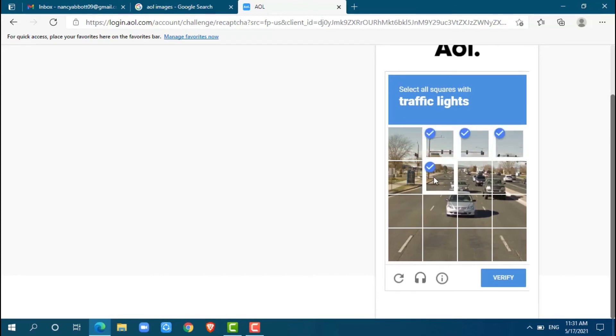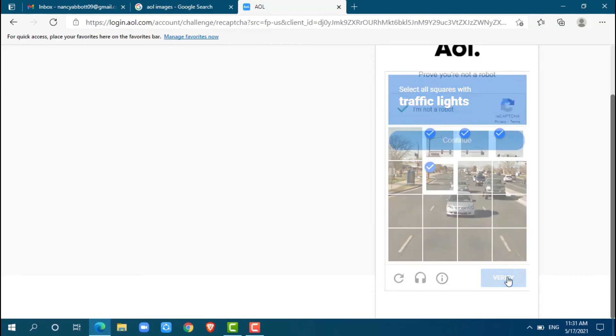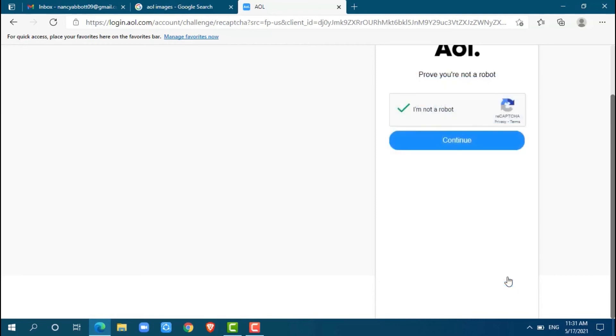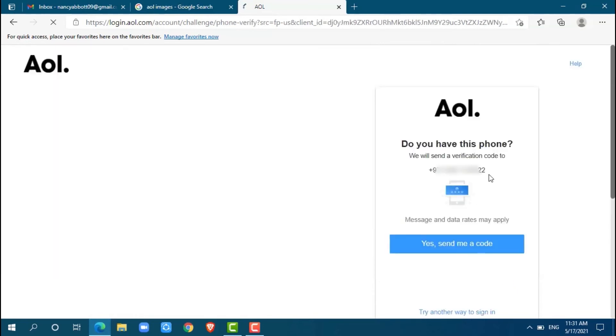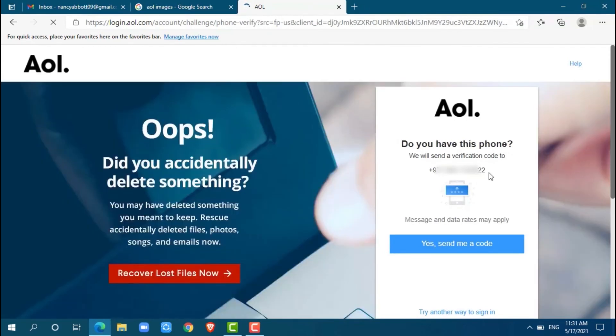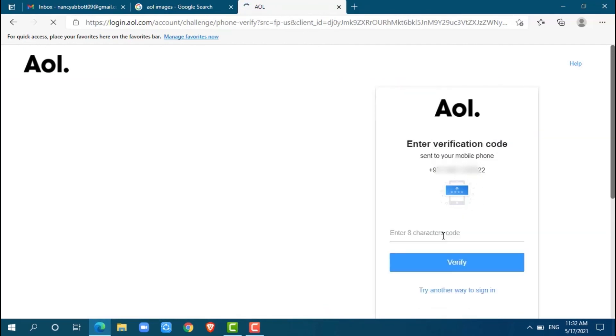Do you have this phone? AOL will send a verification code to your phone number, so just click 'Yes, send me a code'.